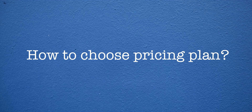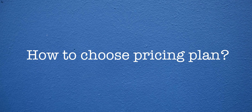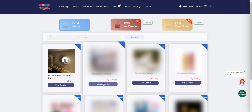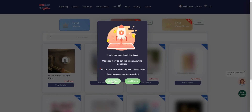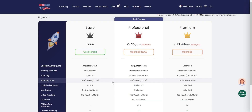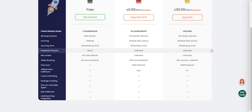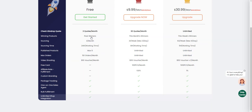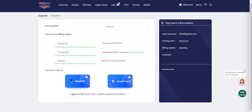How to choose a pricing plan and pay? USAdrop offers three types of membership service: Basic, Professional, and Premier. The Basic membership is free. The Professional membership costs $9.99 per month, and the Premier membership costs $30.99 per month. Check our services and choose the membership that best suits your needs. You can select to pay for one month, one quarter, or one year of service.